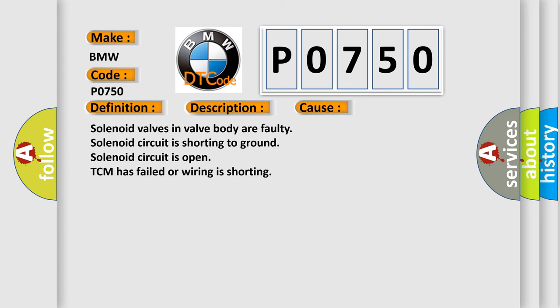This diagnostic error occurs most often in these cases: solenoid valves in valve body are faulty, solenoid circuit is shorting to ground, solenoid circuit is open, TCM has failed or wiring is shorting.